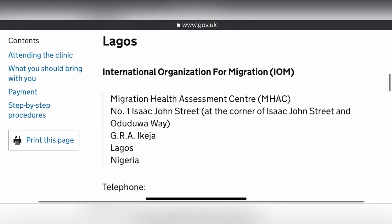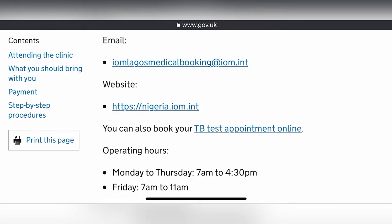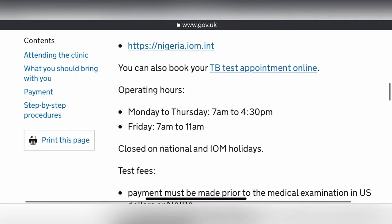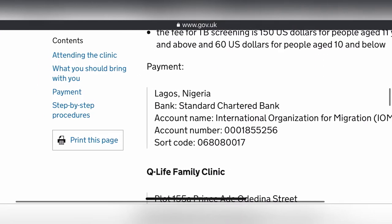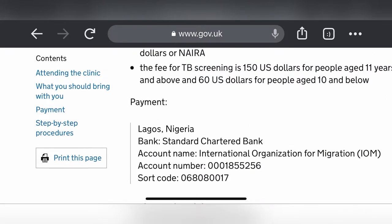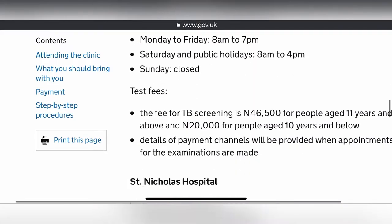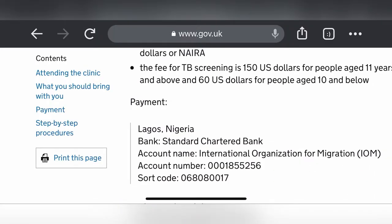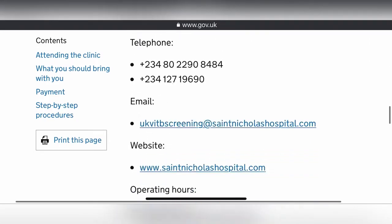Moving further, we see the Lagos address with telephone numbers and email. The same options apply — you can also book your TB test appointment online. Take note of the difference between the Lagos and Abuja sections, and the Lagos-specific payment details are also shown separately.